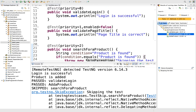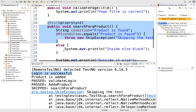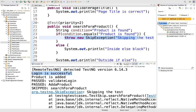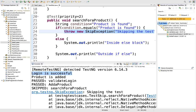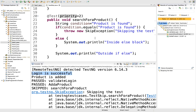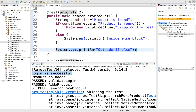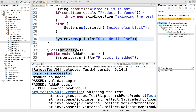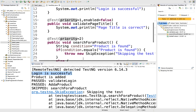The next thing to understand: we are getting 'login is successful' for the first test, then the enabled = false one doesn't execute, then the condition matches in the third test and we throw the skip exception. When we throw that exception, whatever print statements come next are not getting executed — it directly jumps to the next test. That is the key difference. If you are using skip exception, once that condition matches, the test case gets skipped and execution moves to the next test. These are the main differences between enabled = false and using skip exception.